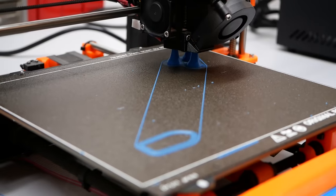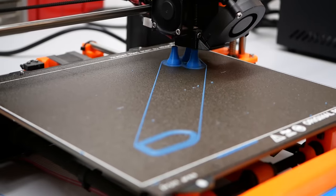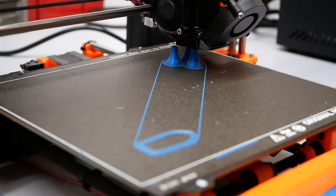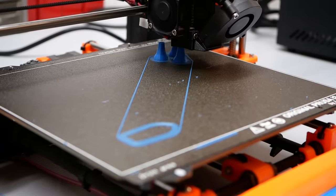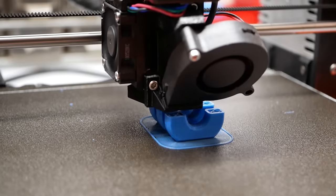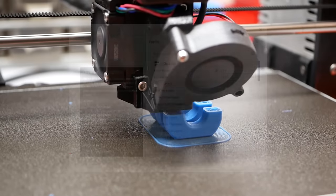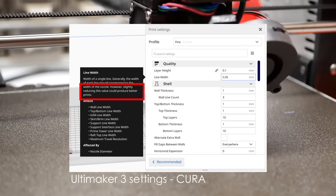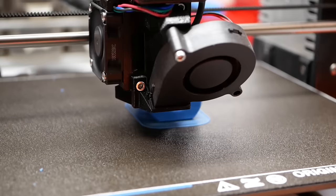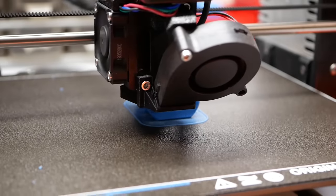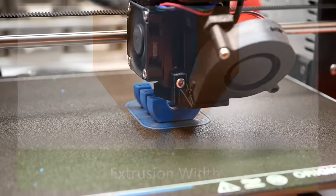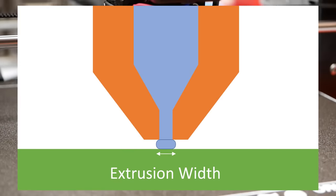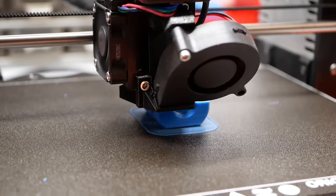Most of us probably use a 0.4mm nozzle on our machines, and the width of the filament line doesn't necessarily need to be exactly that value. Going smaller might seem counterintuitive but is actually possible and can even be beneficial for quality. Most slicers use a standard value of 100% to 120% of the nozzle diameter. This means the material extrusion is as wide as the nozzle's orifice or just a bit wider.